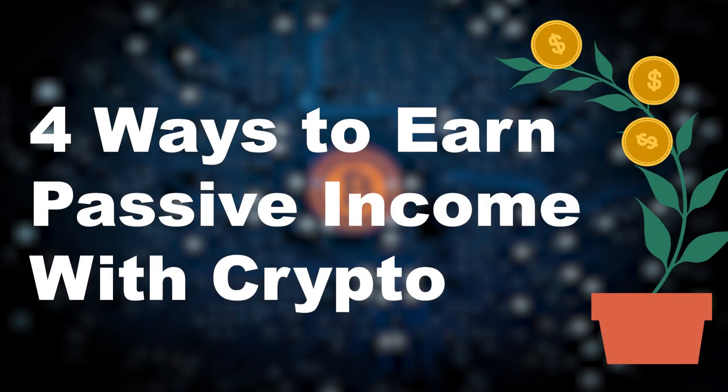Welcome back to another video, Soheil here. Today I want to talk about four ways that you can earn passive income with crypto.